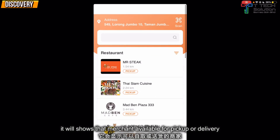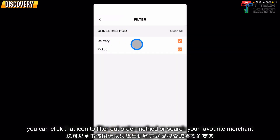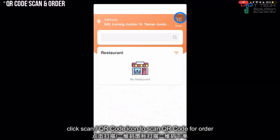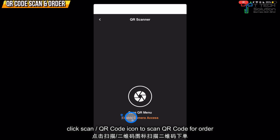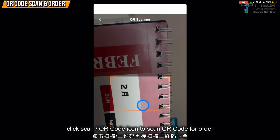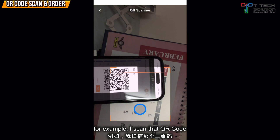You can scroll through the results. It will show whether it's a pickup or delivery. You can click here to sort your order method or search for your favorite merchant. You can also click here and enable camera access to scan the QR code for table ordering.